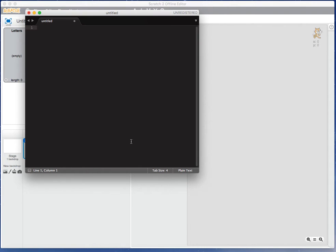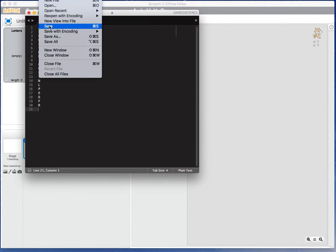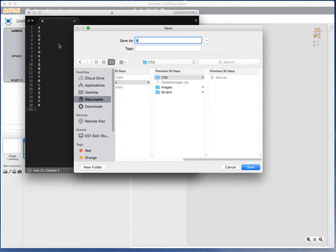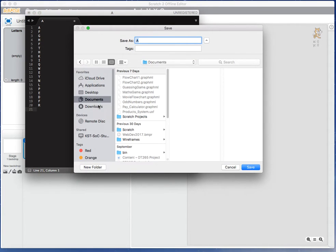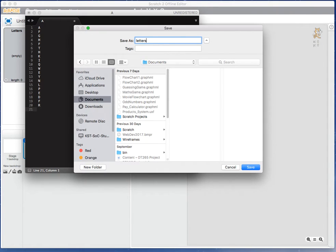So I'm saying 20 letters: 1, 2, 3, 4, 5, 6, 7, 8, 9, 10, 11, 12, 13, 14, 15, 16, 17, 18, 19, 20. I'm going to save this to my computer. File, save as, I'll just drop it straight into my documents folder called 'letters'.